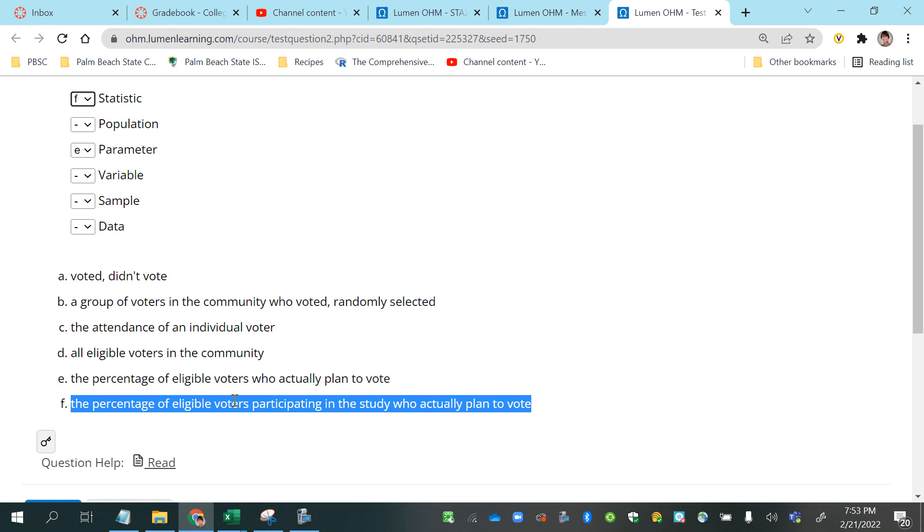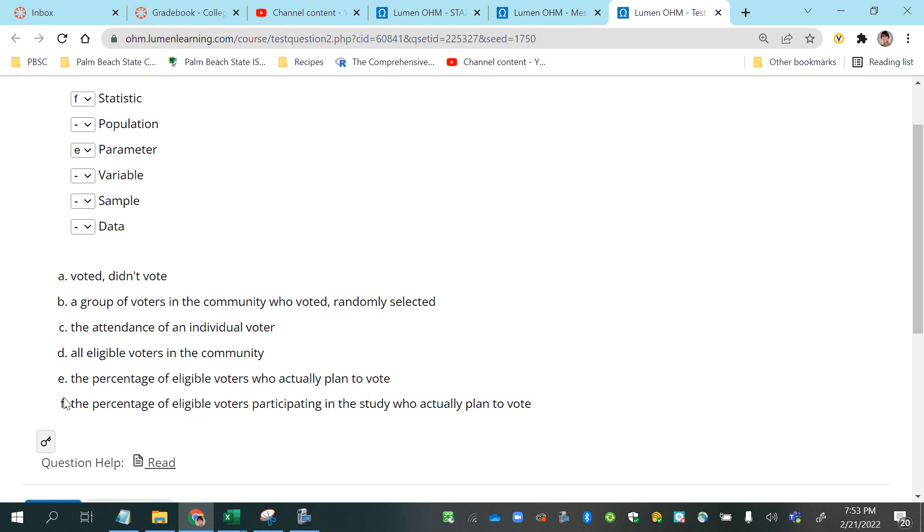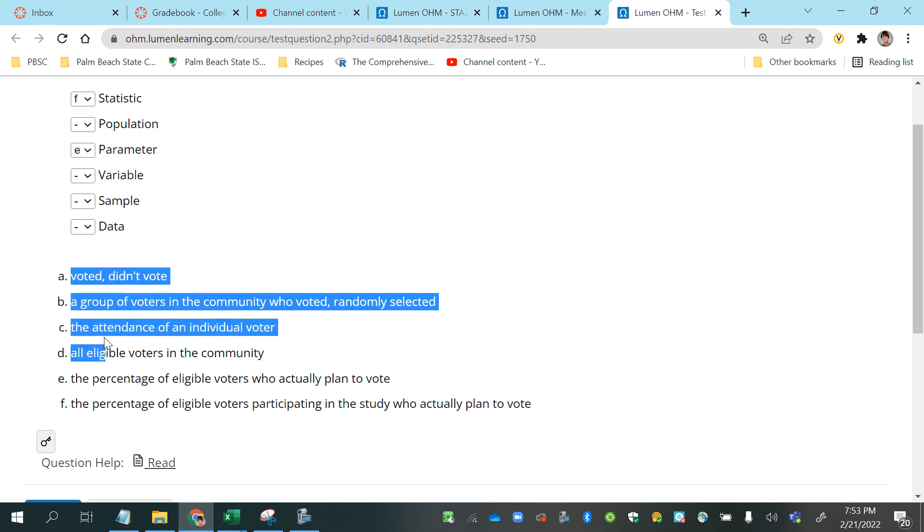Alright, so now we've narrowed down a couple of options off the list, so now we just have options A through D to match up with these terms up here.